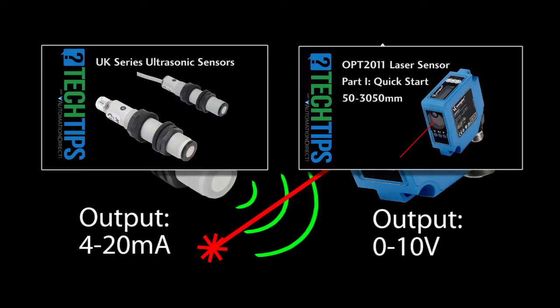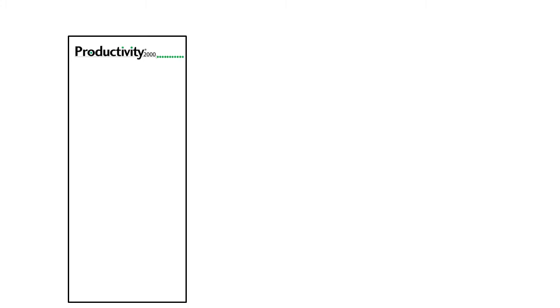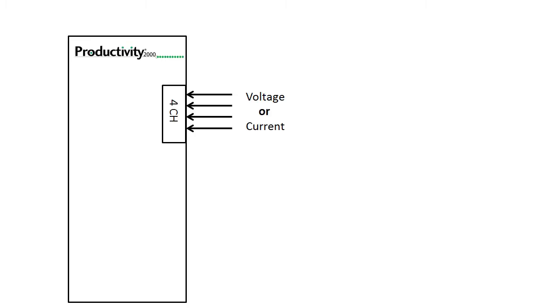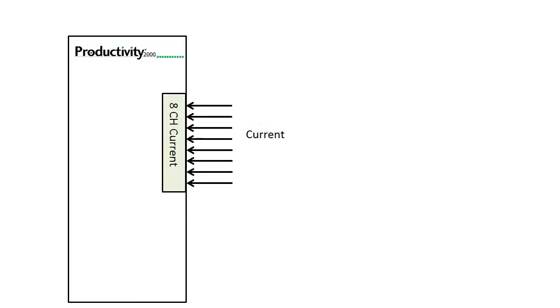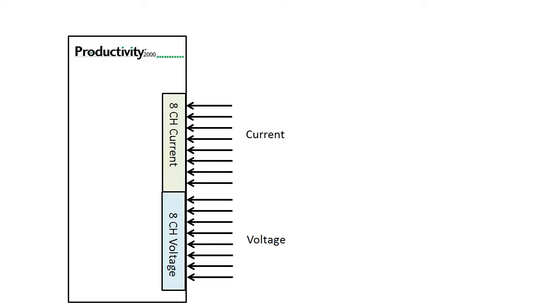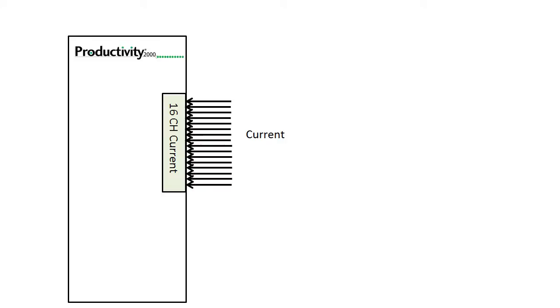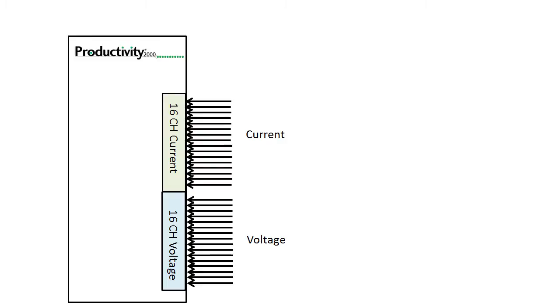We just take those outputs and wire them into the analog inputs of the controller. The Productivity 2000 has several ways we could approach this. We could use a single 4 channel input module that can do voltage or current, an 8 channel current input module and an 8 channel voltage input module, or a 16 input current module and a 16 input voltage module.